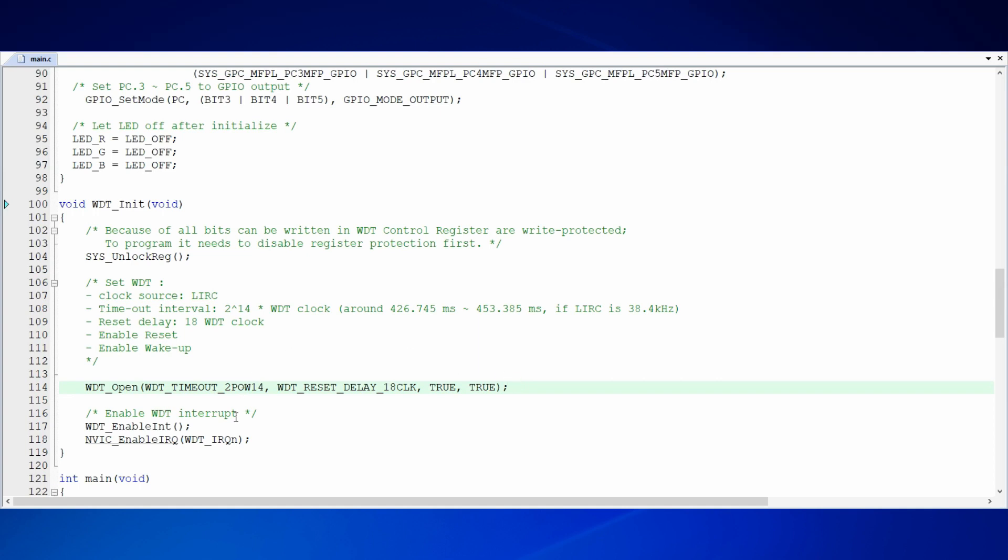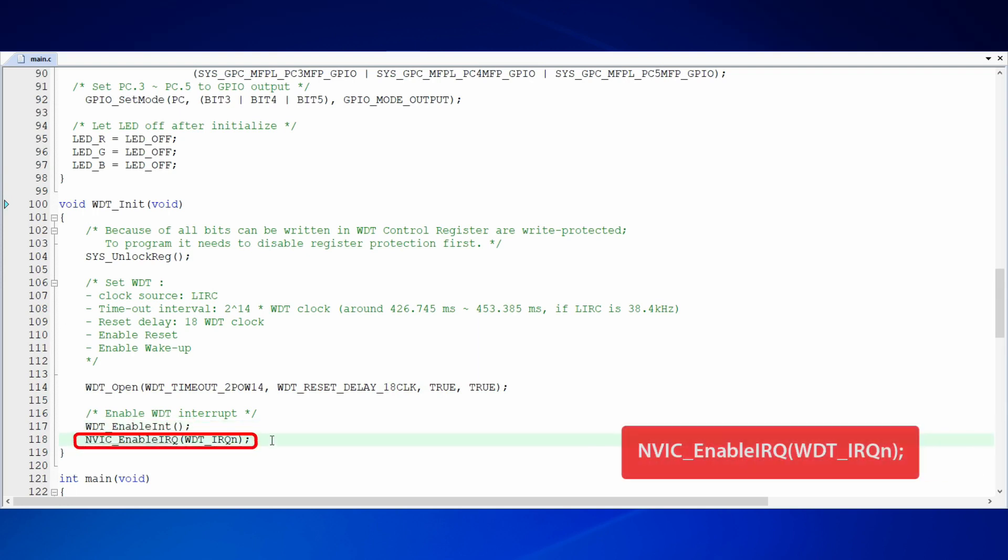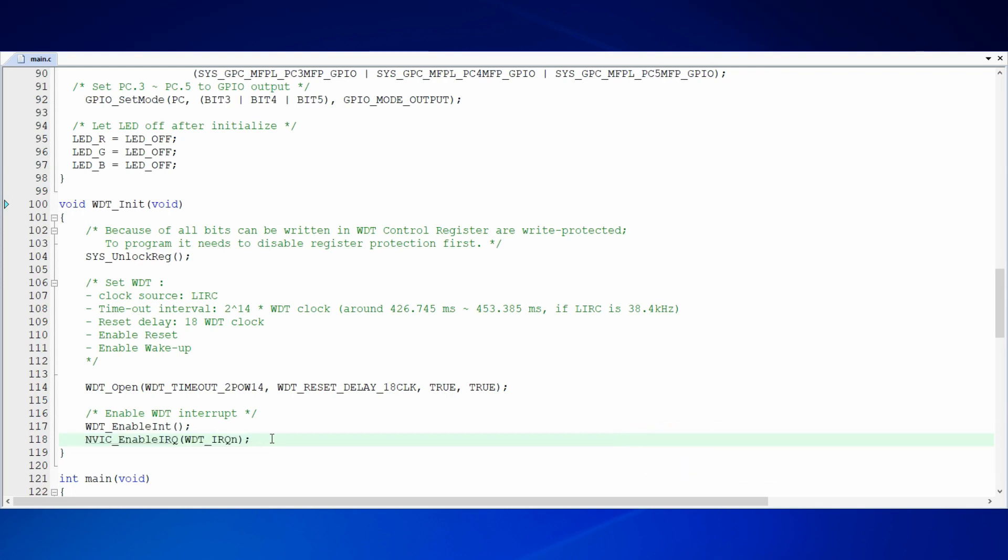Furthermore, we have to enable the trigger of interrupt and the handling function of the interrupt. WDT enable interrupt function is used to enable the trigger of interrupt when time is up. NVIC enable IRQ function is used to enable the mechanism of interrupt handling. Above are all the initializations.